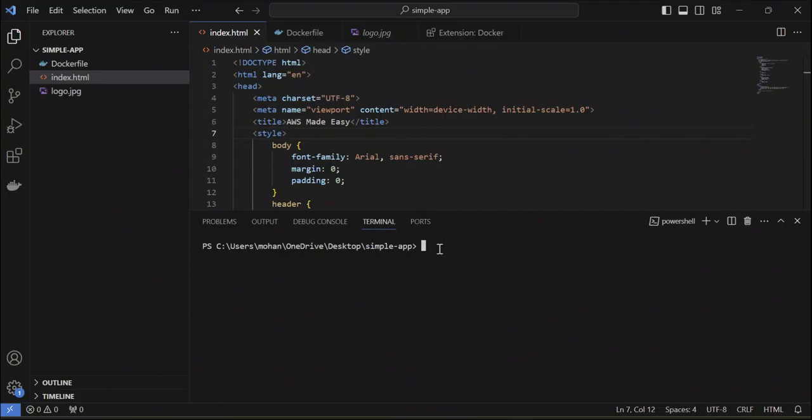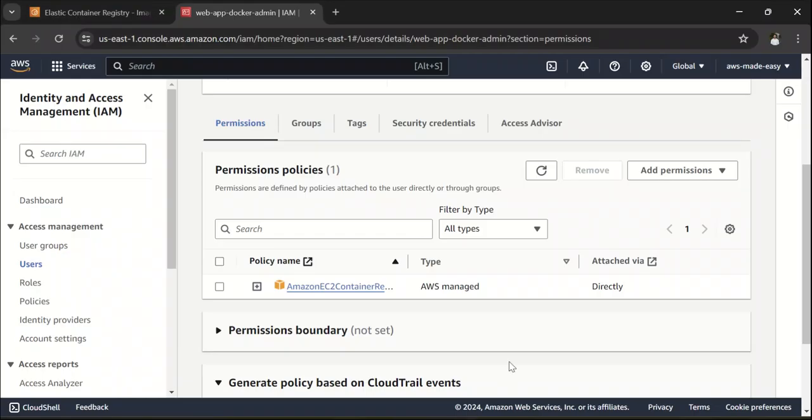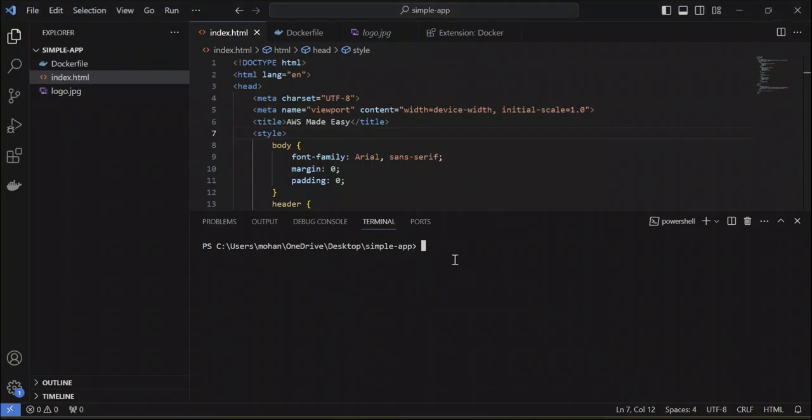I have already installed AWS CLI in my machine. So, if you don't have AWS CLI installed, you should do that and you should also have Docker installed in your laptop. Once you have that, what we are going to do is we are going to set up AWS credentials here.